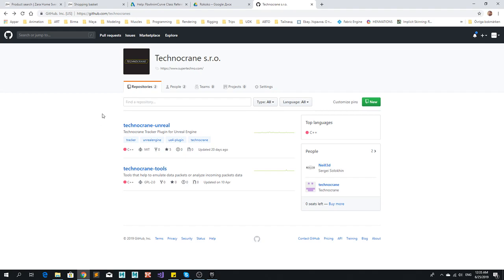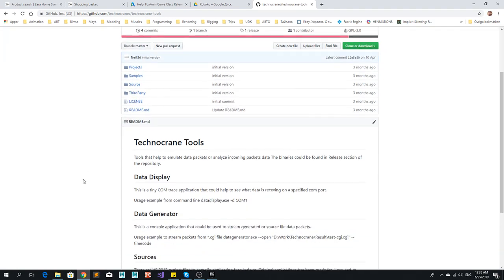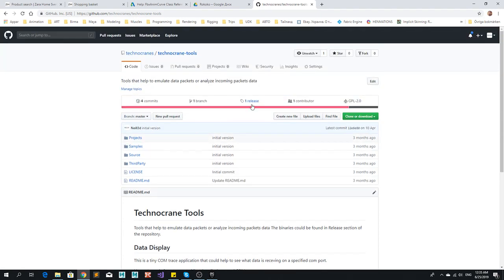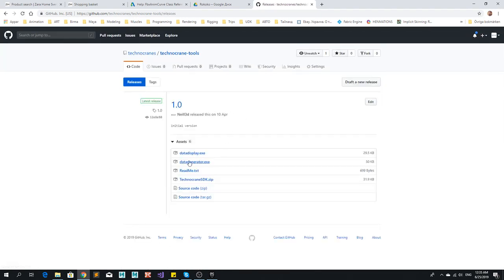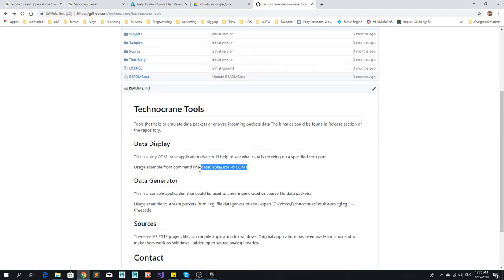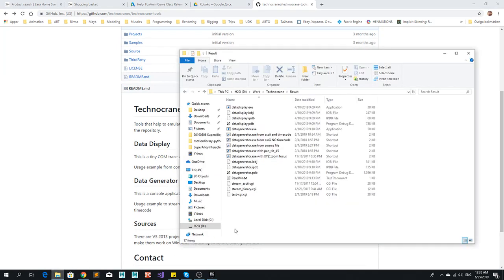So on Github Technocrane account there is a Technocrane tools repository and inside there is a source code and binaries as well for data display and data generator. So binaries we can see they are inside the release and it's quite easy to use display and I will use generator because I don't have a real crane by hand nearby.